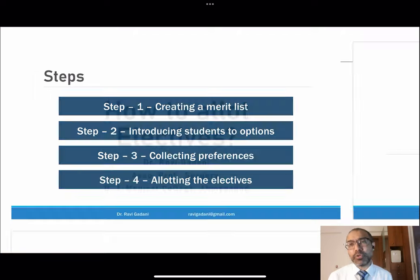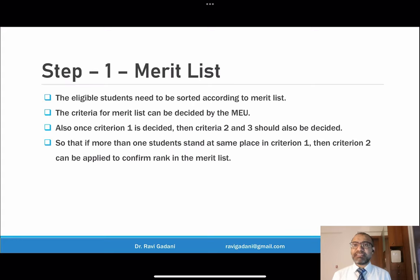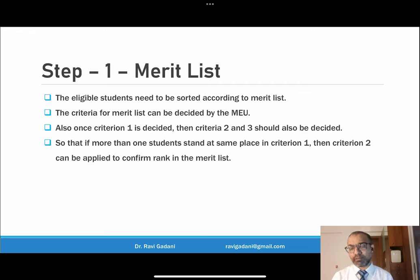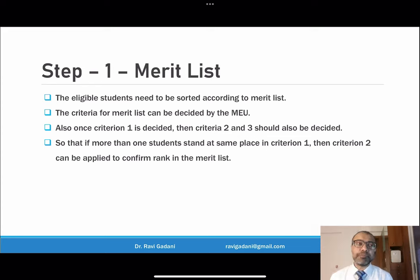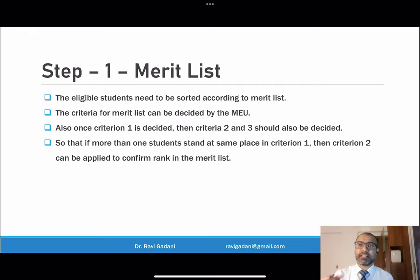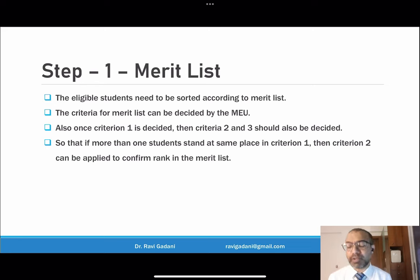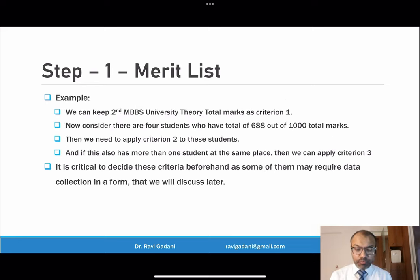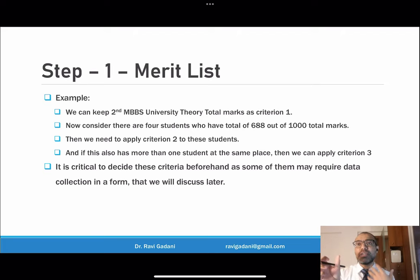Step one: how do you create a merit list? This is truly at the level of the college — either the medical education unit or the department needs to decide criteria for who gets to choose electives first from the available pool. The MEU can have a meeting and decide the criteria. At our institute, we kept second MBBS university total theory marks as the primary criteria.